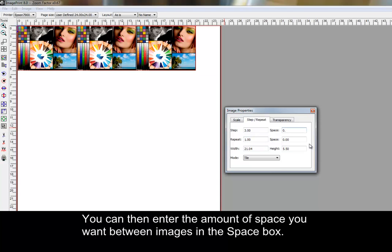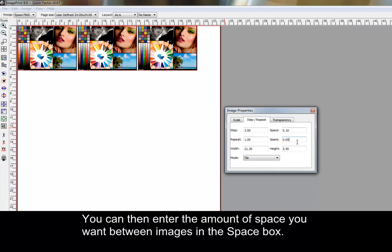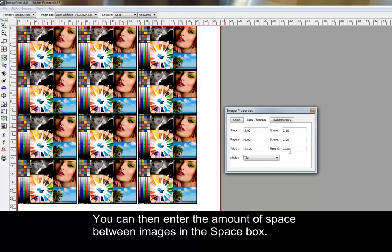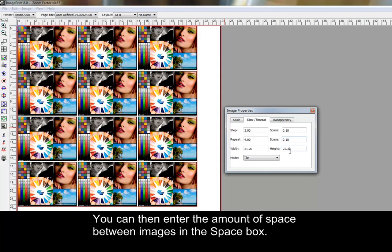The Repeat box adds copies of the image on the vertical axis. You can then enter the amount of space between images in the Space box.